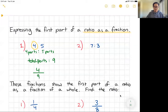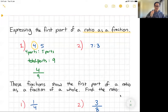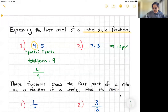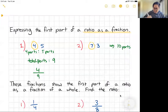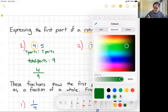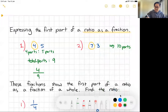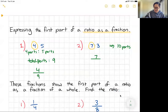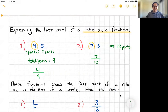Let's try 7 to 3. The first number is bigger this time — let's see if that changes anything. We've got seven parts to three parts, so the total is ten parts. We're talking about the first part, which is seven, so the fraction is 7 out of 10.